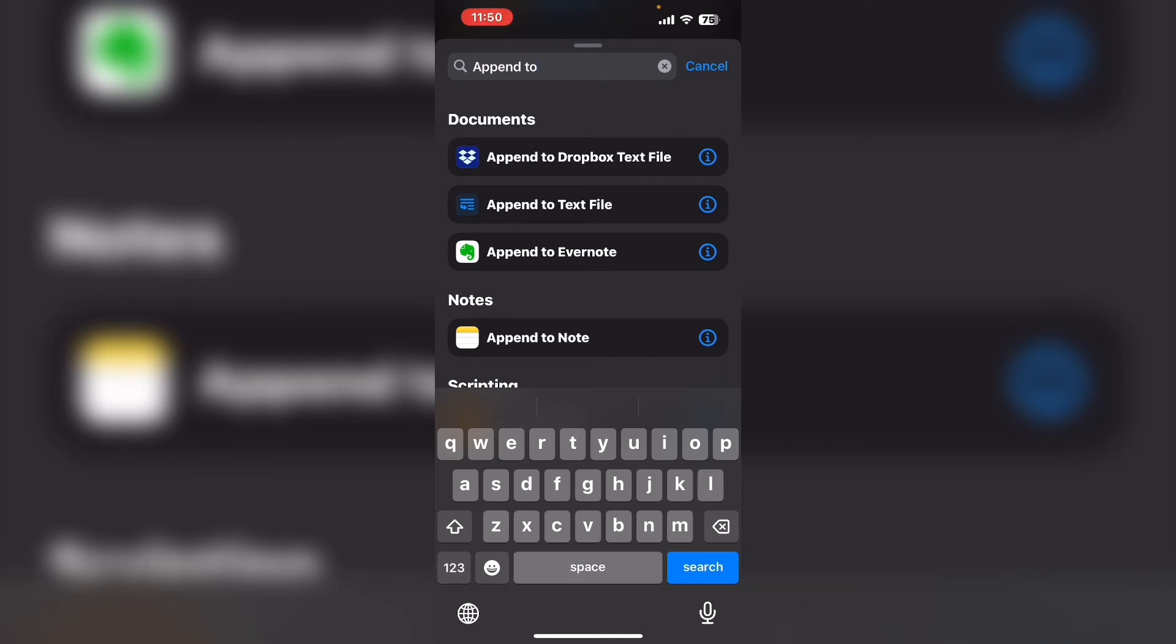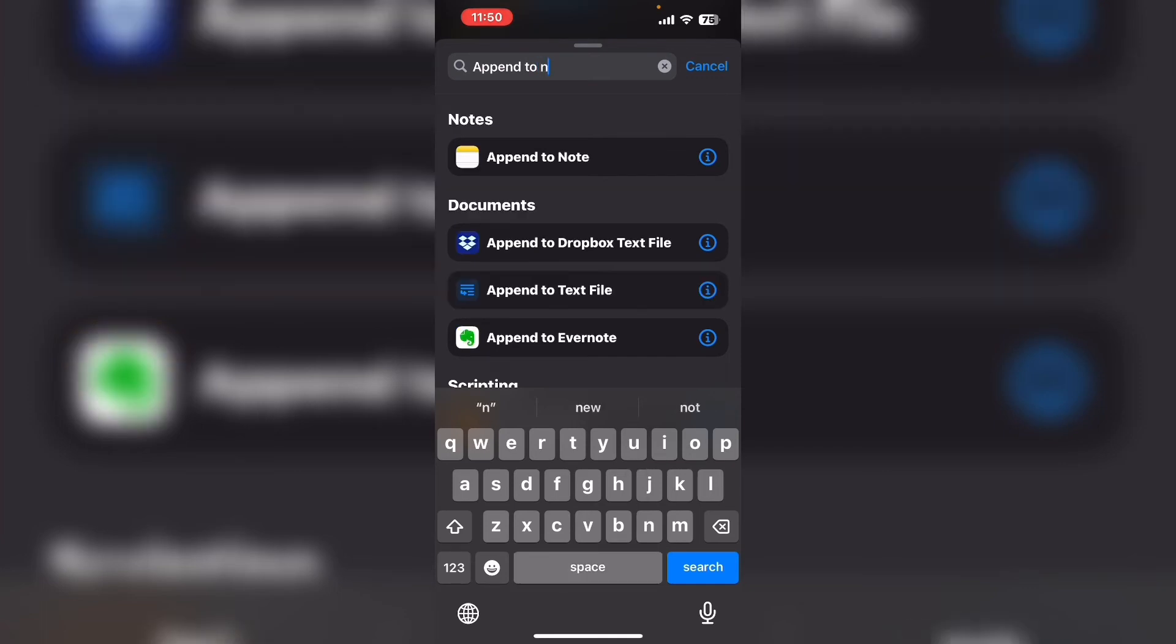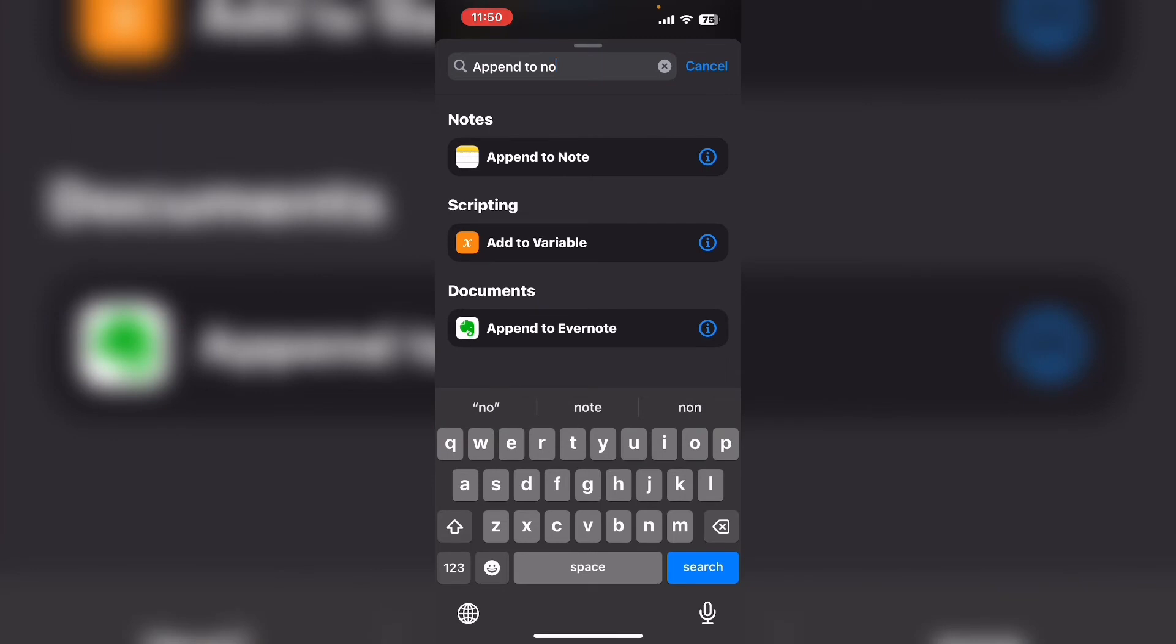Tap on it when you see it in the list. This will add it to the shortcut as the last action.